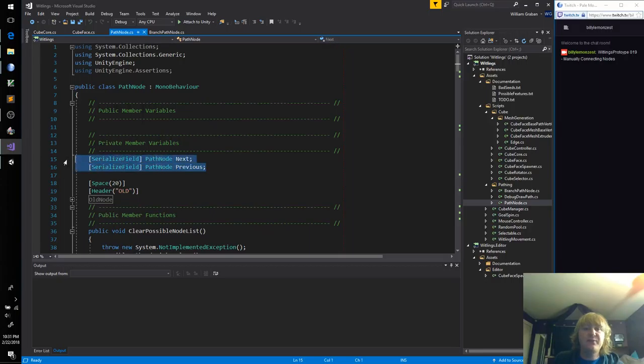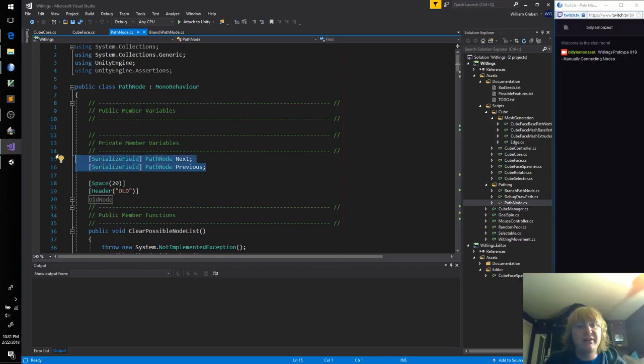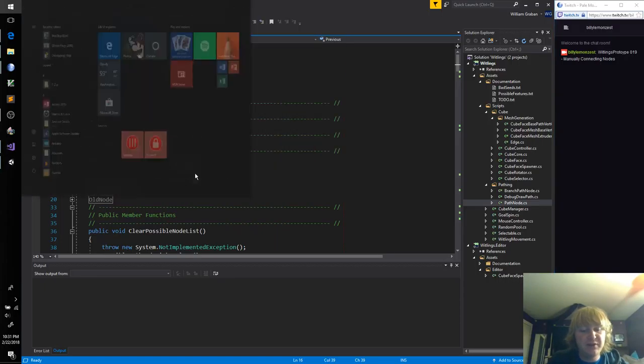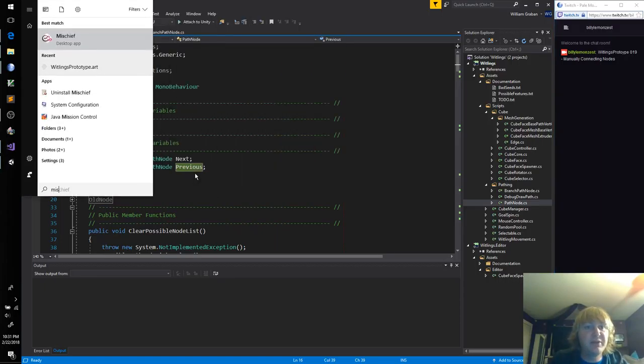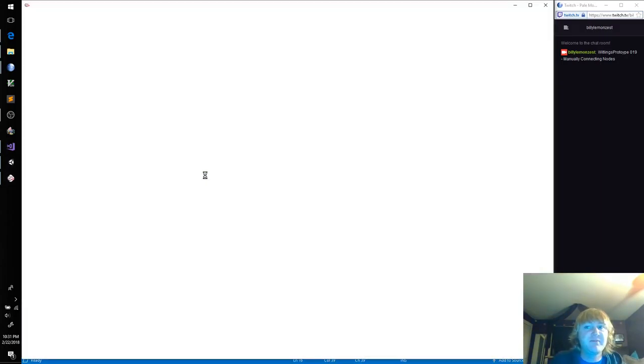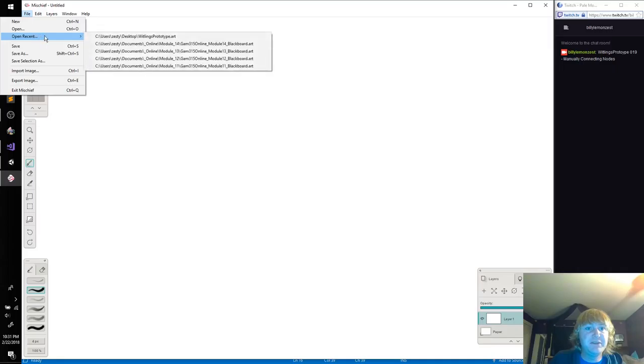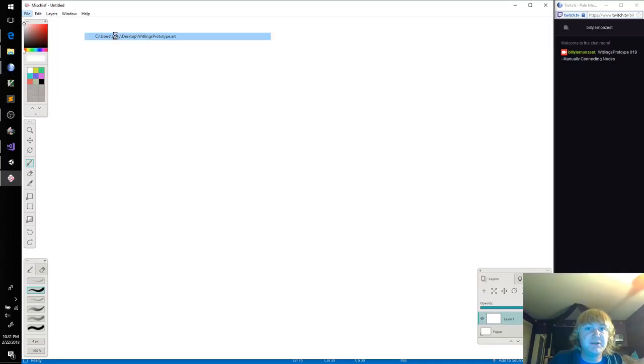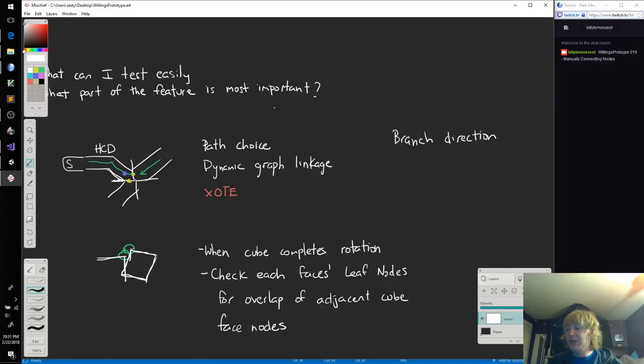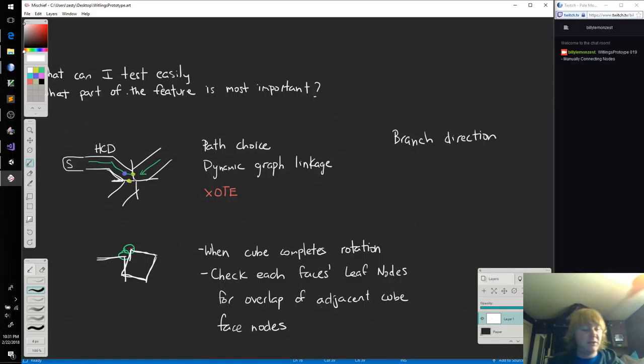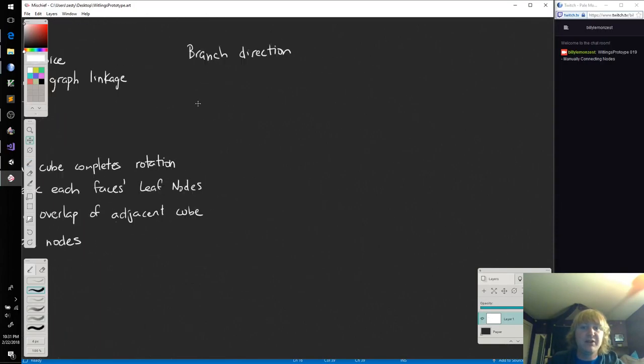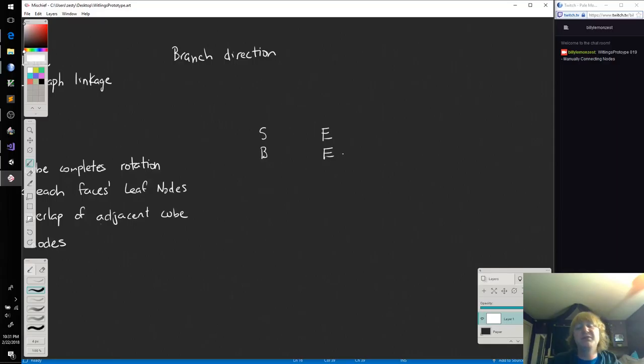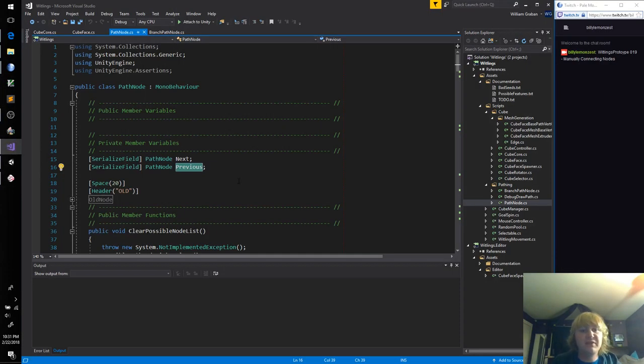As of right now, the only things I care about in our path node are next and previous. They're going to be the directions. Let me open up our drawing program. Good old mischief. So because I can't think of any better verbiage, each node is going to have a start and an end, or maybe a begin and an end. I should pick one of those and stick with it.